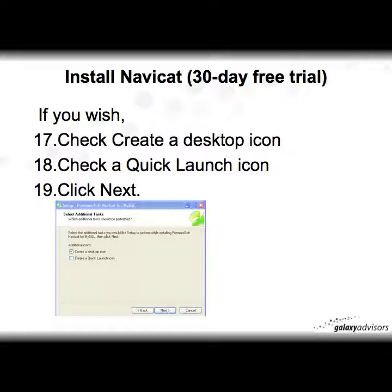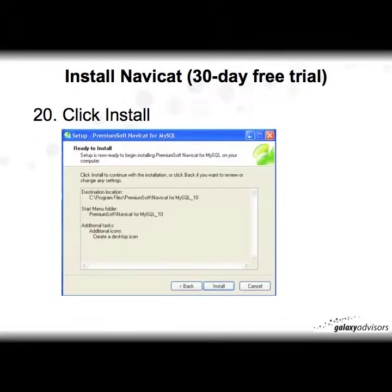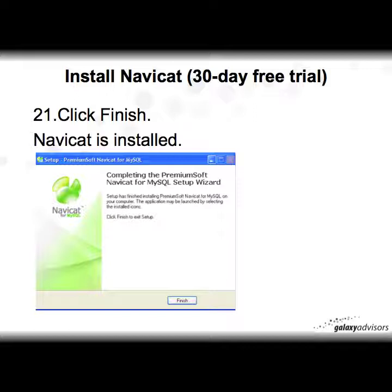Click Next at the Select Start Menu Folder screen. If you wish, you can check to create a desktop icon — I prefer to have that. You can also check a quick launch icon. Then click Next after setting your options. On step 20, click Install. A window will show you where NaviCat is being installed. Finally, click Finish.